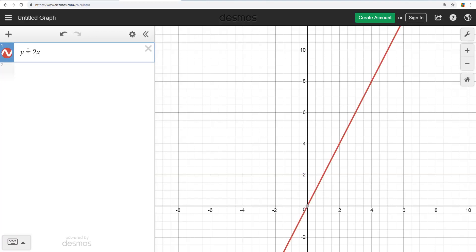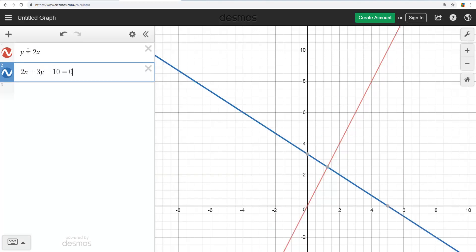So let's say you had the equation y equals 2x, or if you had something in standard form like that. You can type those in.